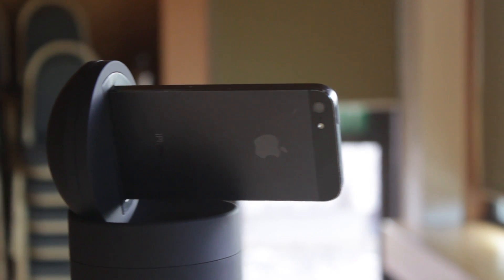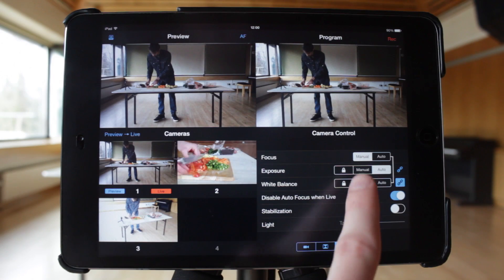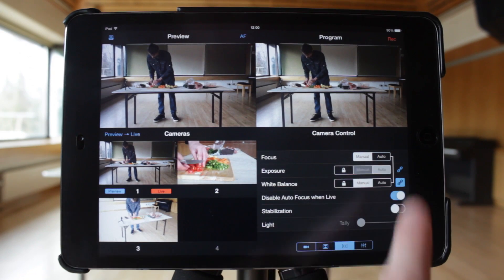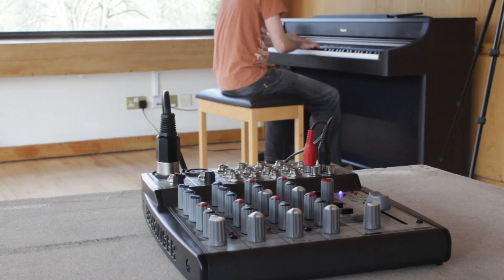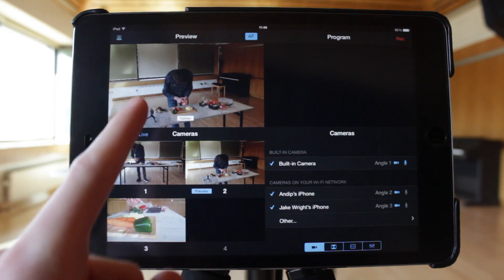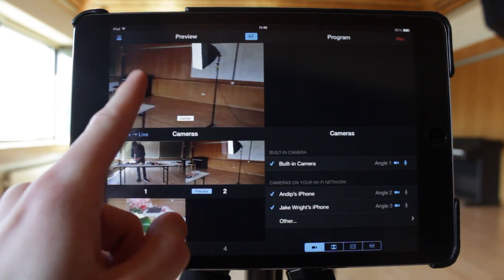We hope you can make good use of all of these features and create some great content. In the next tutorial, we'll look at audio to further improve your production. Thanks for watching.